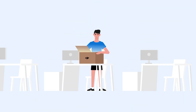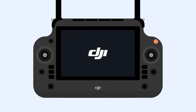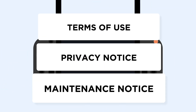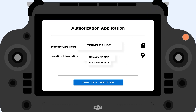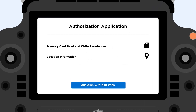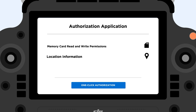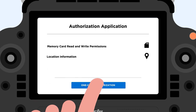Now your drone has arrived. When you turn on your drone for the first time, you will get prompted to view the DJI Pilot app's policy and guidelines. A one-time authorization request will ask for your memory card permissions and location information, which can be revoked in the next step.